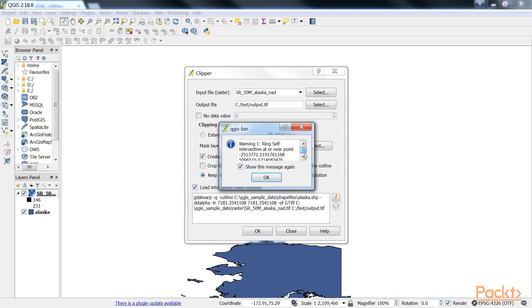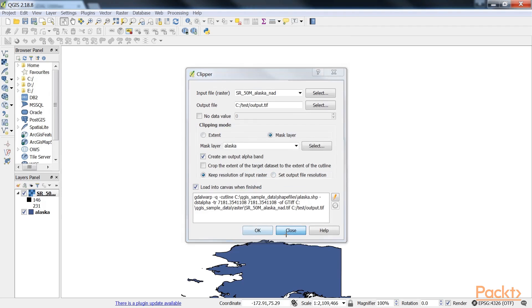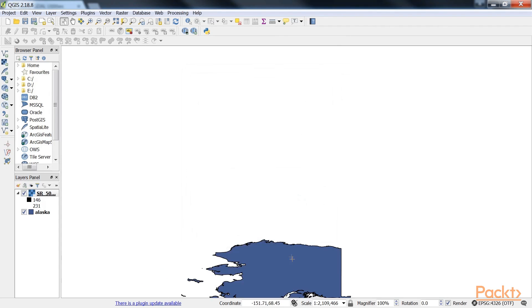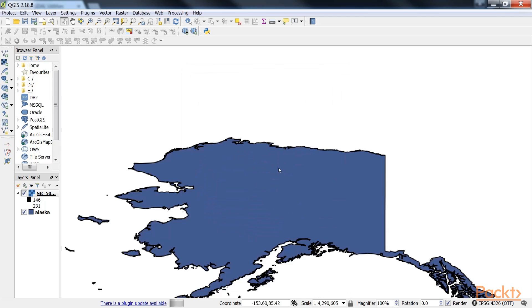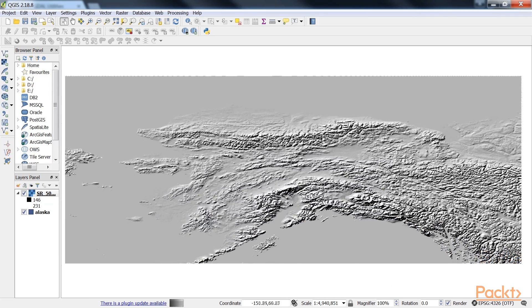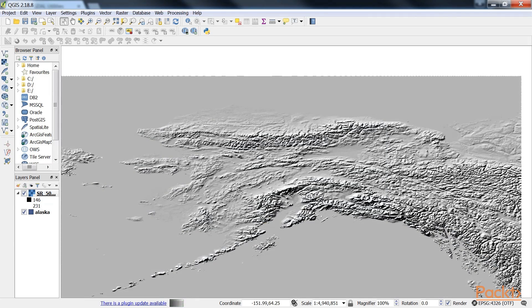Here we get a warning. Just ignore it and click on OK and close the Clipper dialog. Here, QGIS fails to automatically recognize the alpha layer.